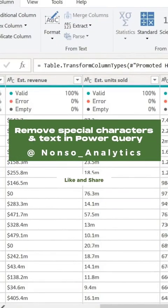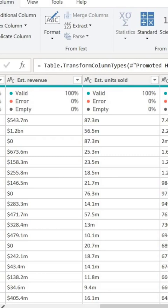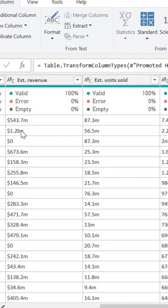Watch as I remove all the text and special characters in my numerical column revenue in one step using Power Query in Power BI. So here's my data and you see all these dollar signs, thousands, millions M, billions BN that I want to get rid of.